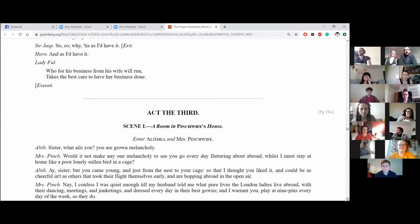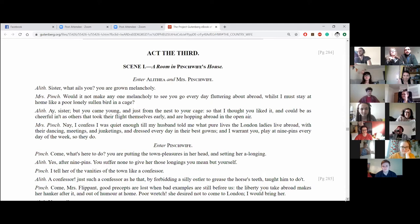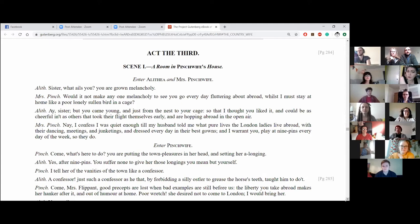Act 3, Scene 1. A Room in Pinchwife's House. Enter Lithia and Mrs. Pinchwife. Sister, what ails you? You are grown melancholy.